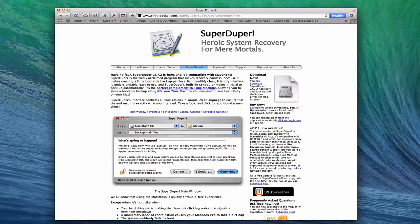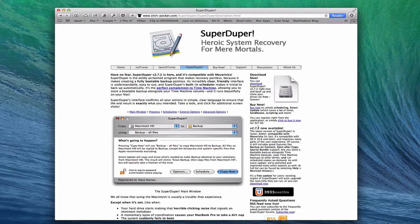SuperDuper allows you to back up for free — you can make a clone of your main hard drive at no cost. But if you want to schedule ongoing backups, which I recommend because we forget, you'll want to buy a copy at $27.95. It does a great job and I highly recommend it. Another option is Carbon Copy Cloner, which does pretty much the same thing and is also a really good application — whichever works best for you.